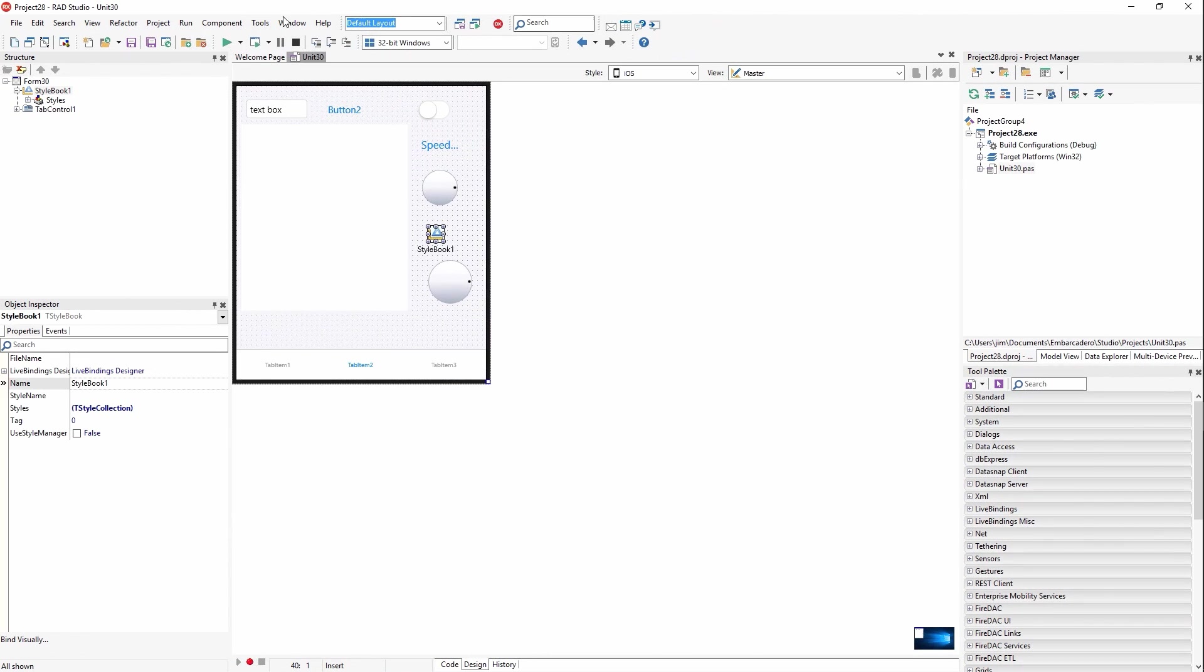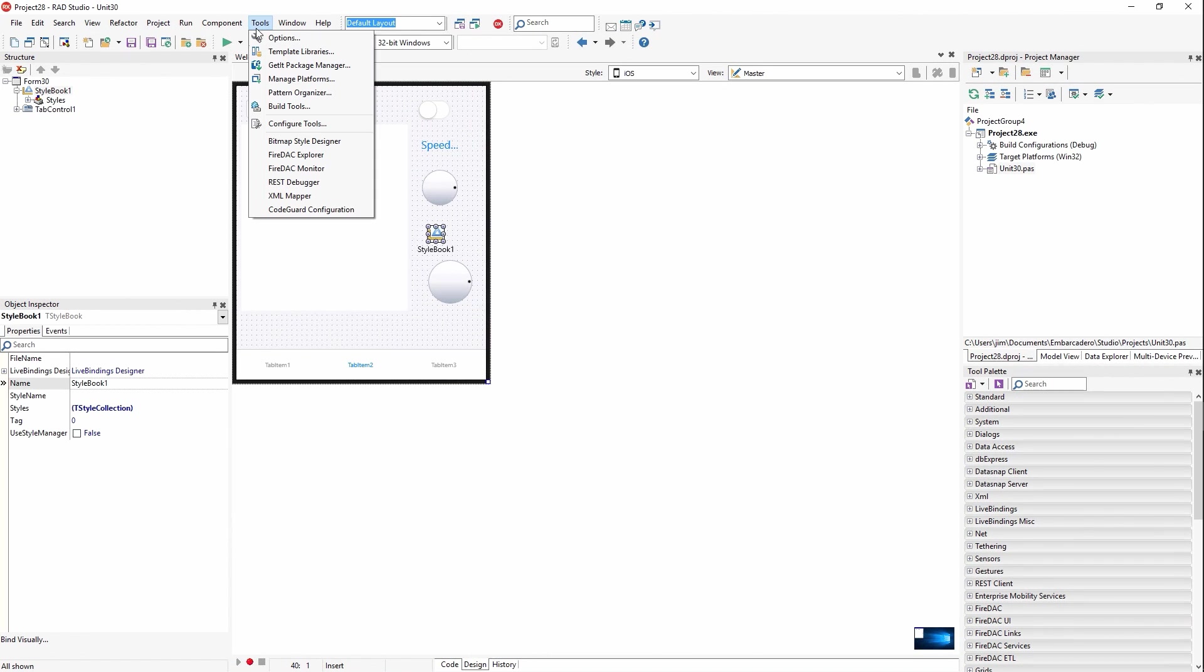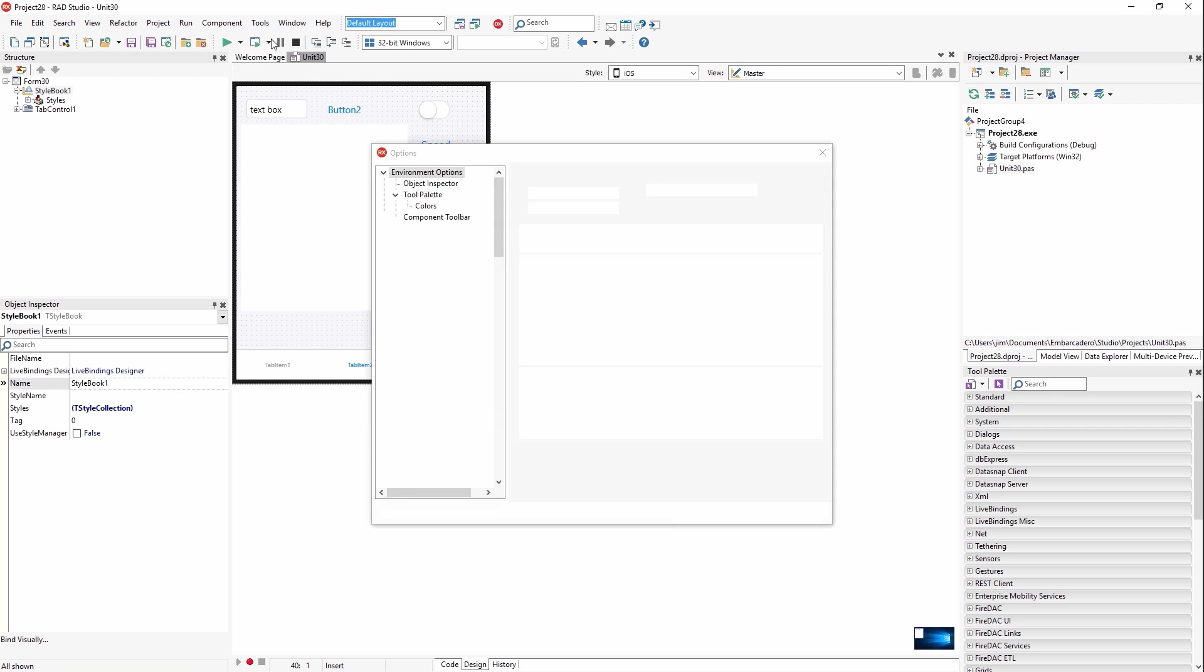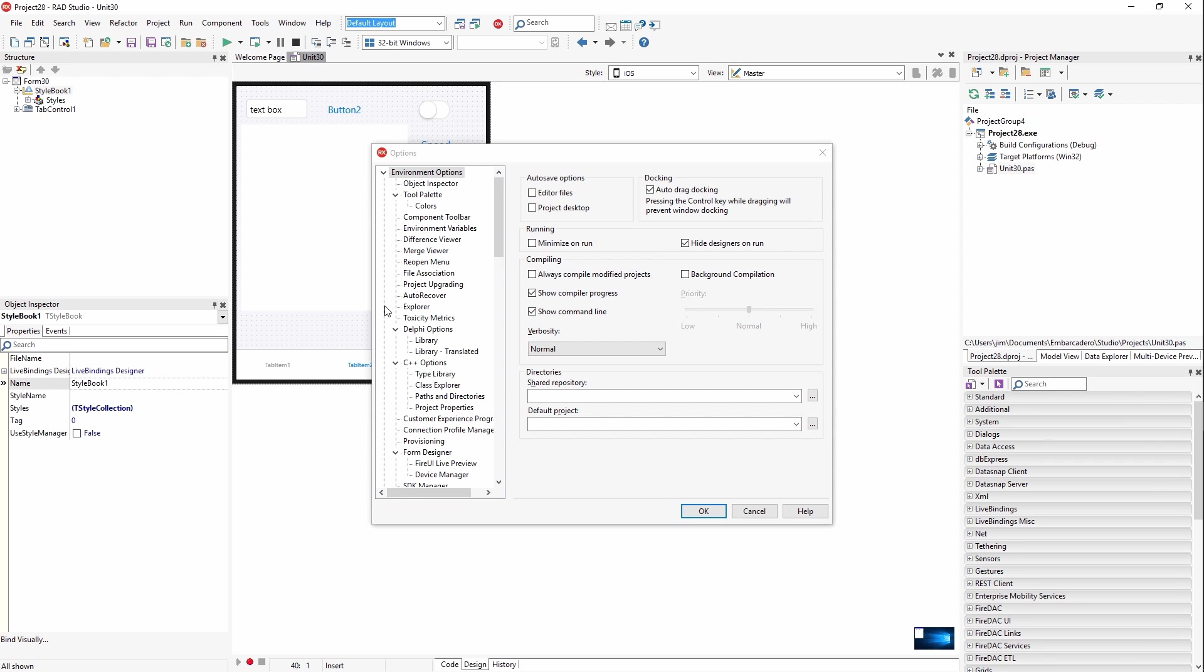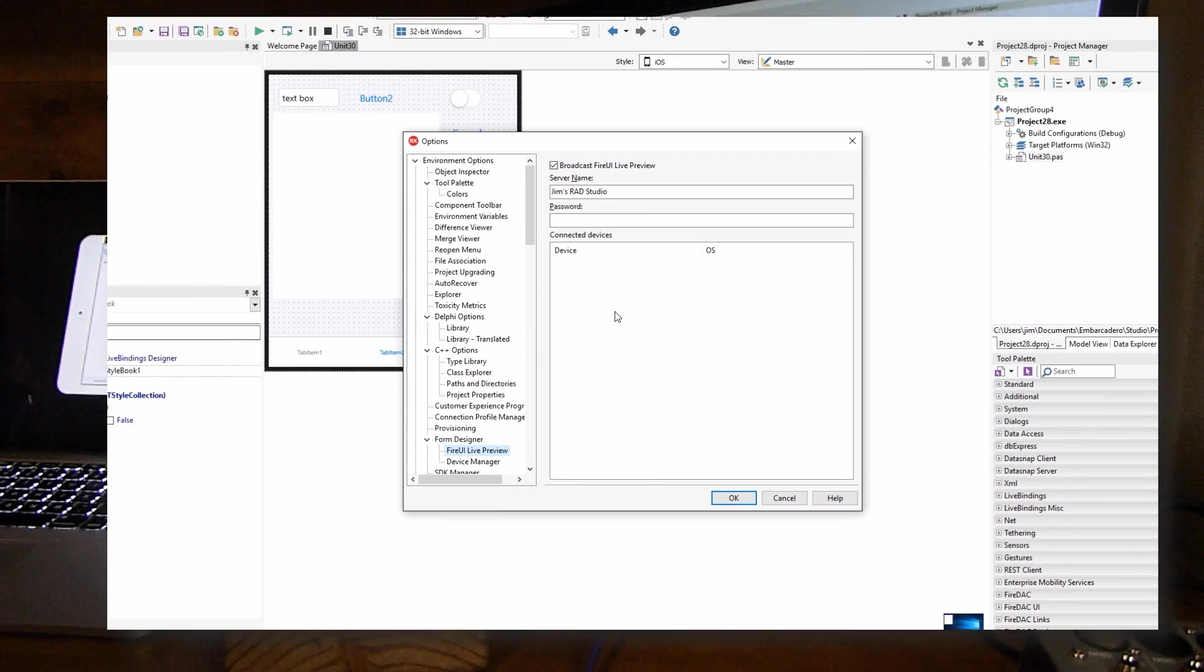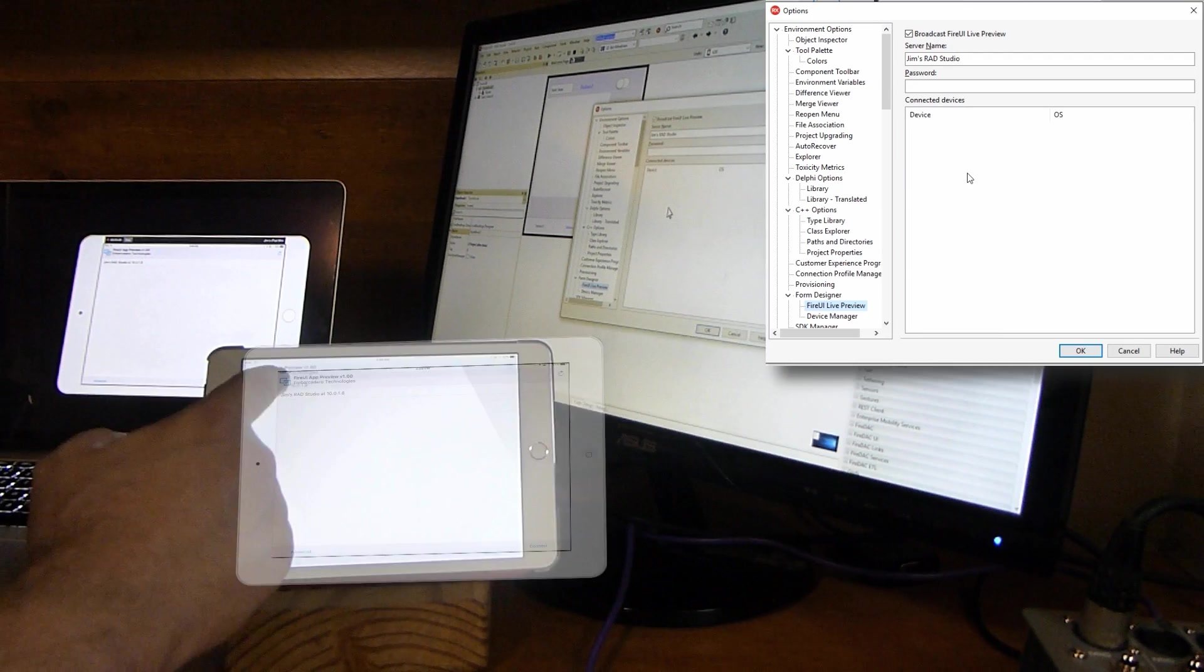So in the IDE, there's some configuration for this. We've got options. And then down here under form designer, we have FireUI live preview. By default, this is turned on and the server name will be your machine name, but you can rename it to whatever you want to. And you can optionally provide a password. Once the device is connected, you'll see it listed here. So let's go ahead and connect.